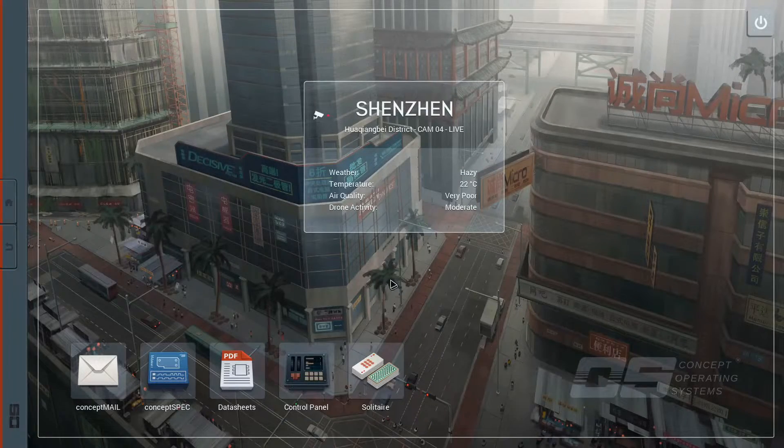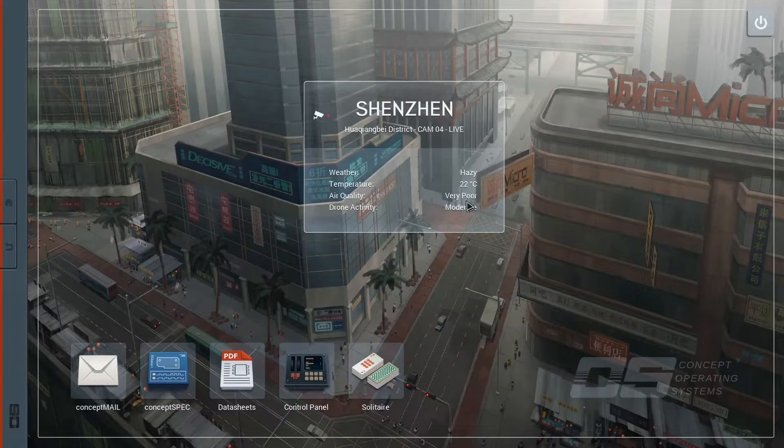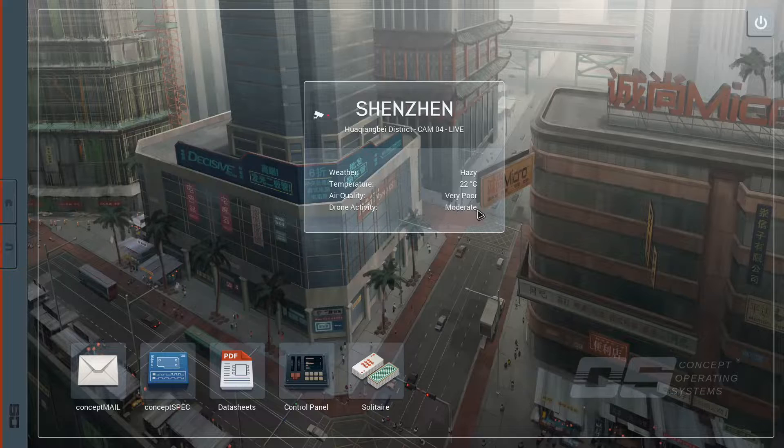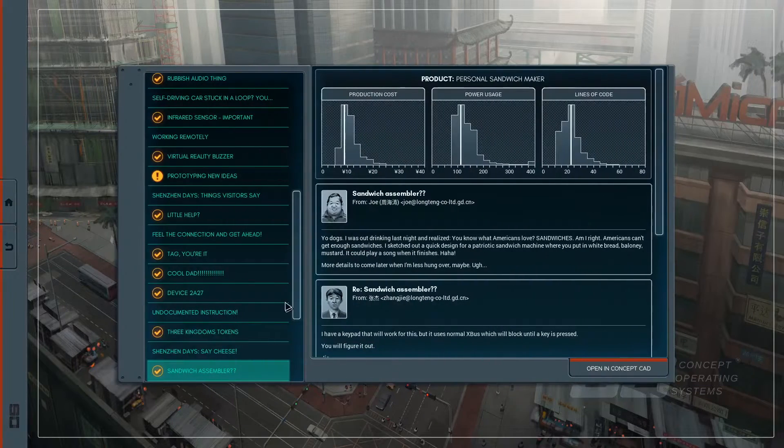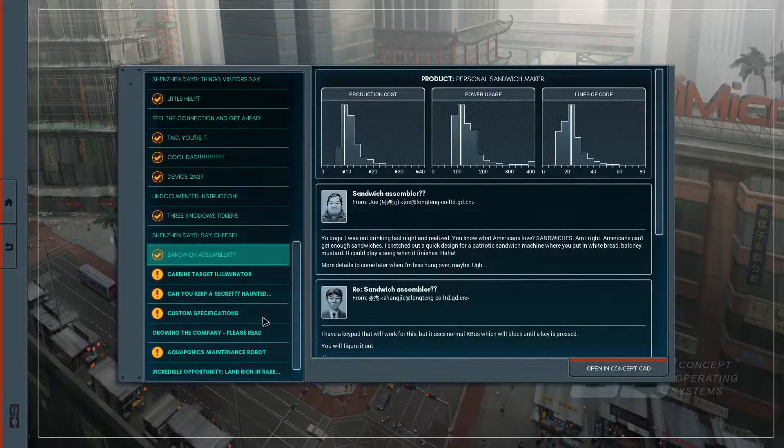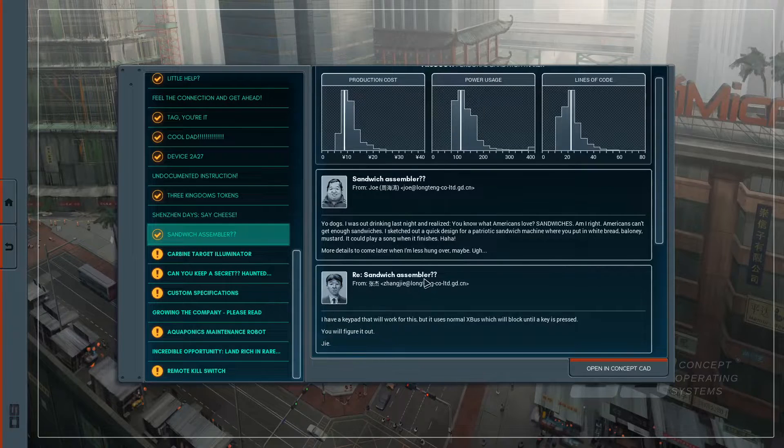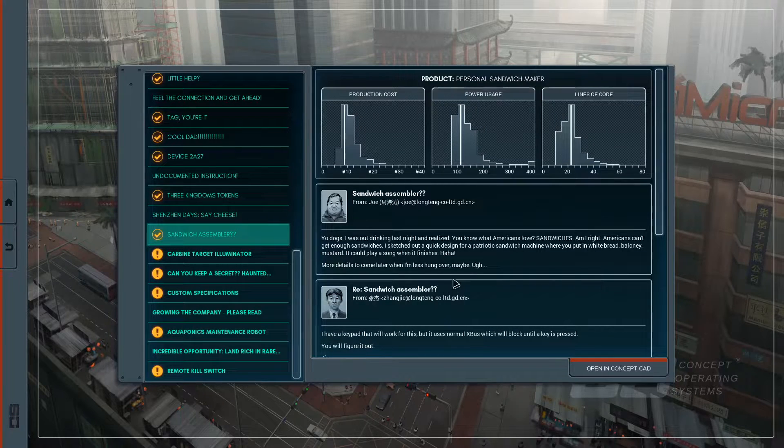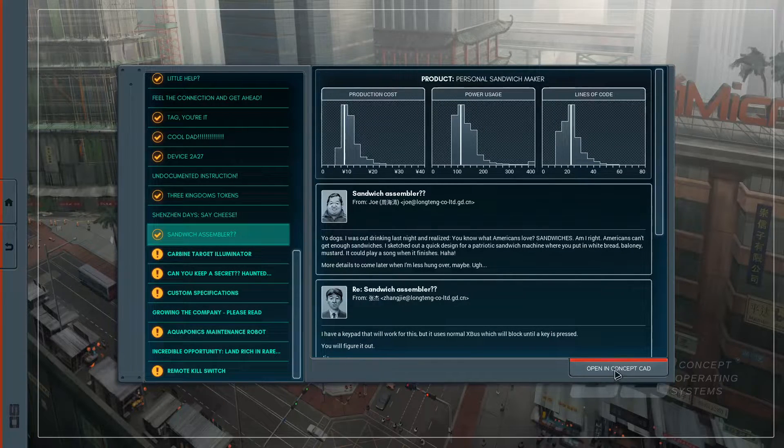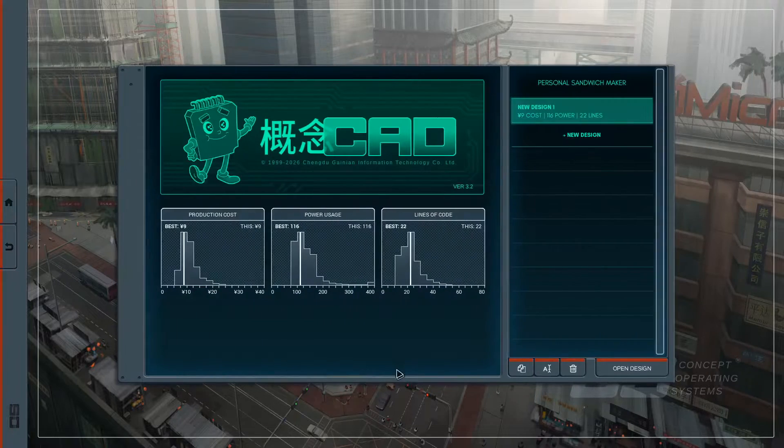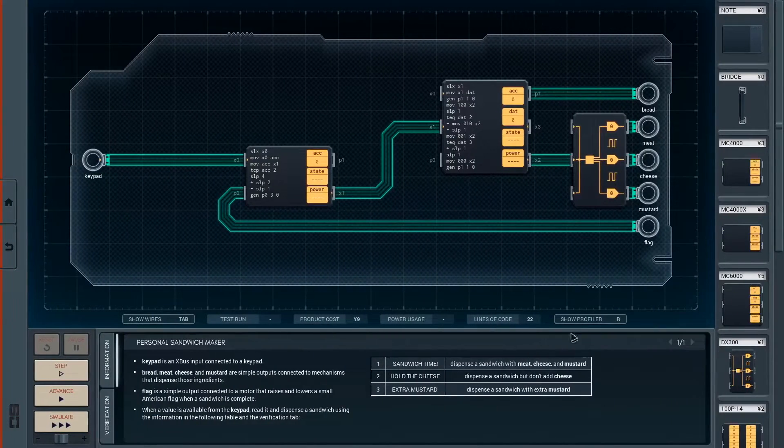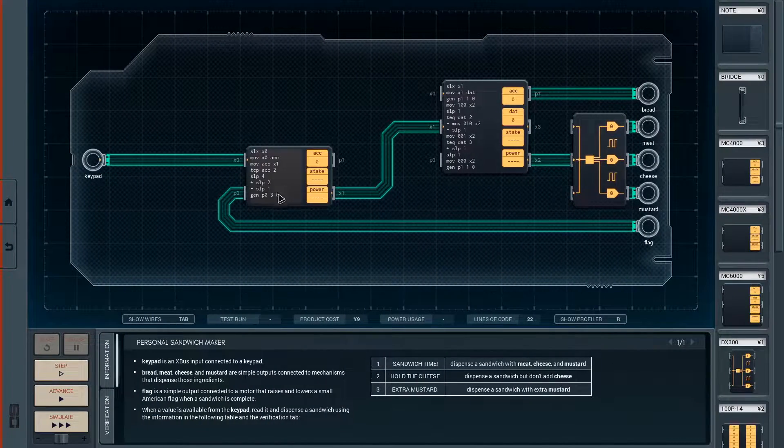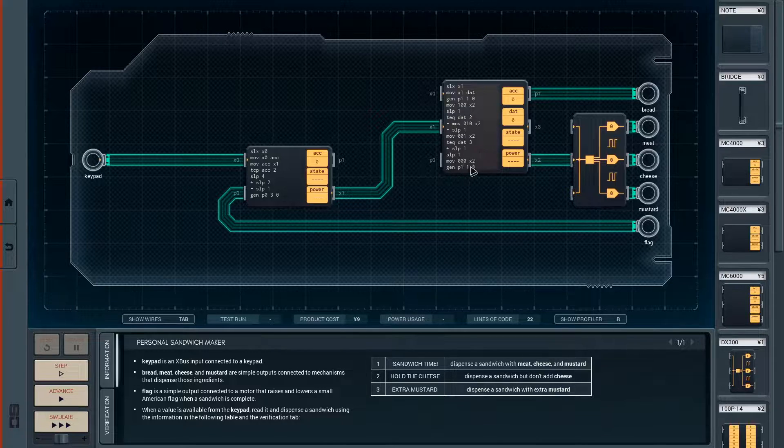Hello, welcome back! Today the air quality is very poor, but the drone activity is only moderate. Last time I had a pretty cool puzzle here where I made a sandwich assembler and was one line short of greatness. So I went for something that wasn't so great, and I think I can actually very quickly improve this.